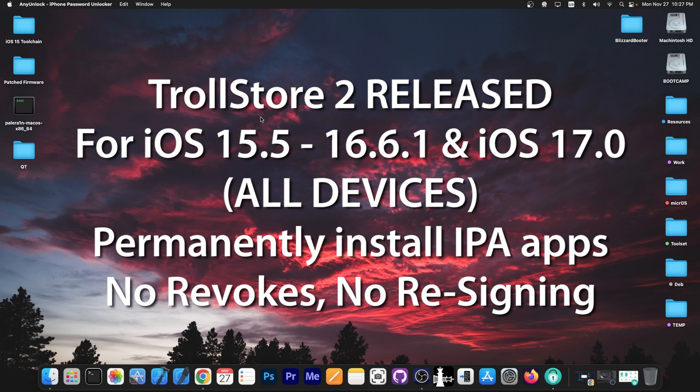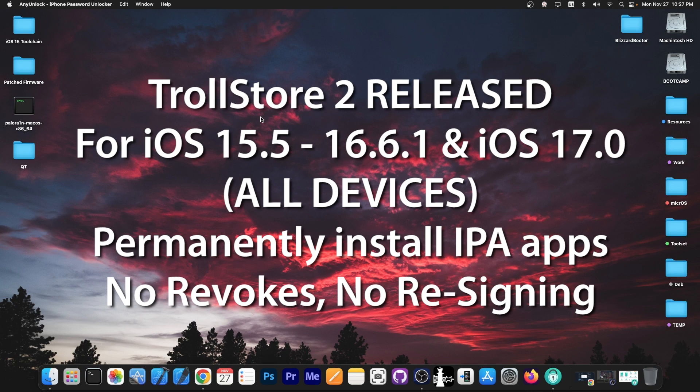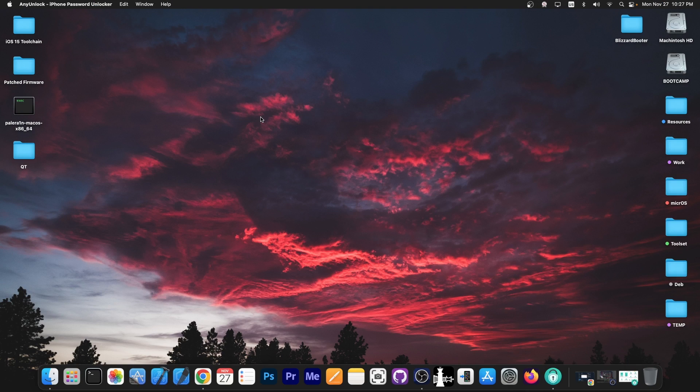So yes, TrollStore 2 is now out with support ranging from iOS 15.5 all the way up to iOS 17. We're going to talk about that in a few seconds.